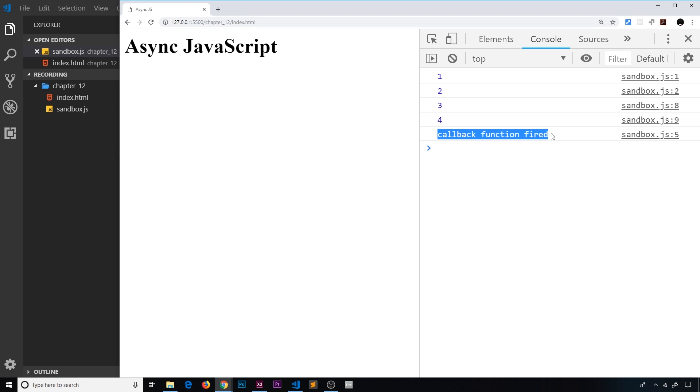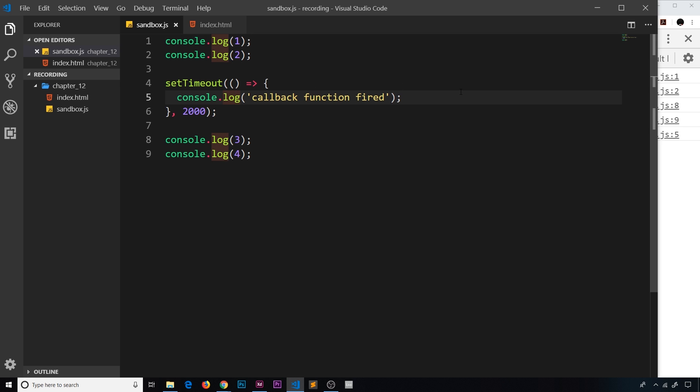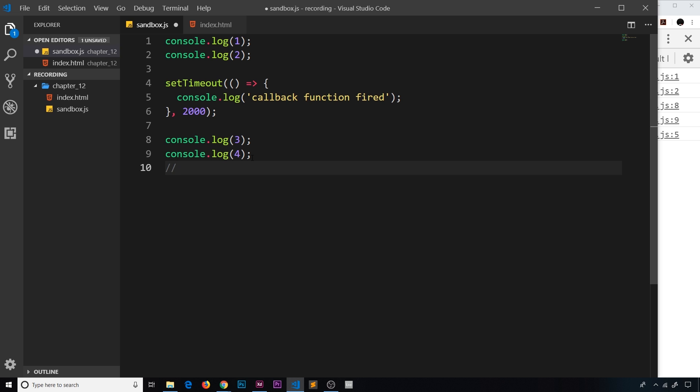If I save it we see one, two, three, four, then after two seconds we get this. So if you imagine that image of a thread I showed you before and these things are on it, it fires this, then this, then this, and then it waits two seconds over here and passes the callback function somewhere else. And then it fires this, then this, and after two seconds the callback function is added to the bottom over here and this is where it fires at the end after one, two, three, four.